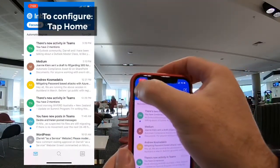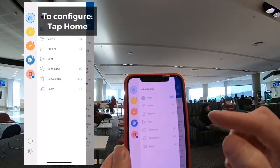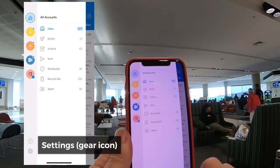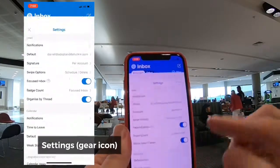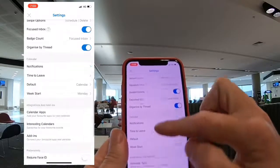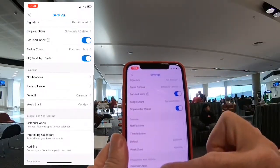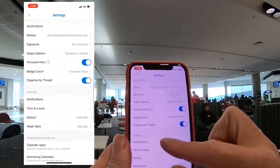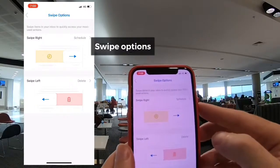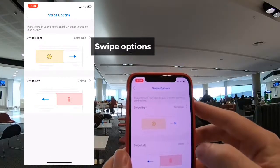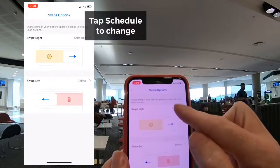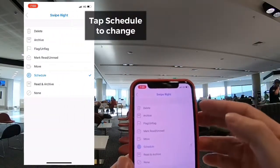To be able to configure these different actions, let's go into the home button, into settings, and if we scroll on up to swipe options, then we're able to configure these.